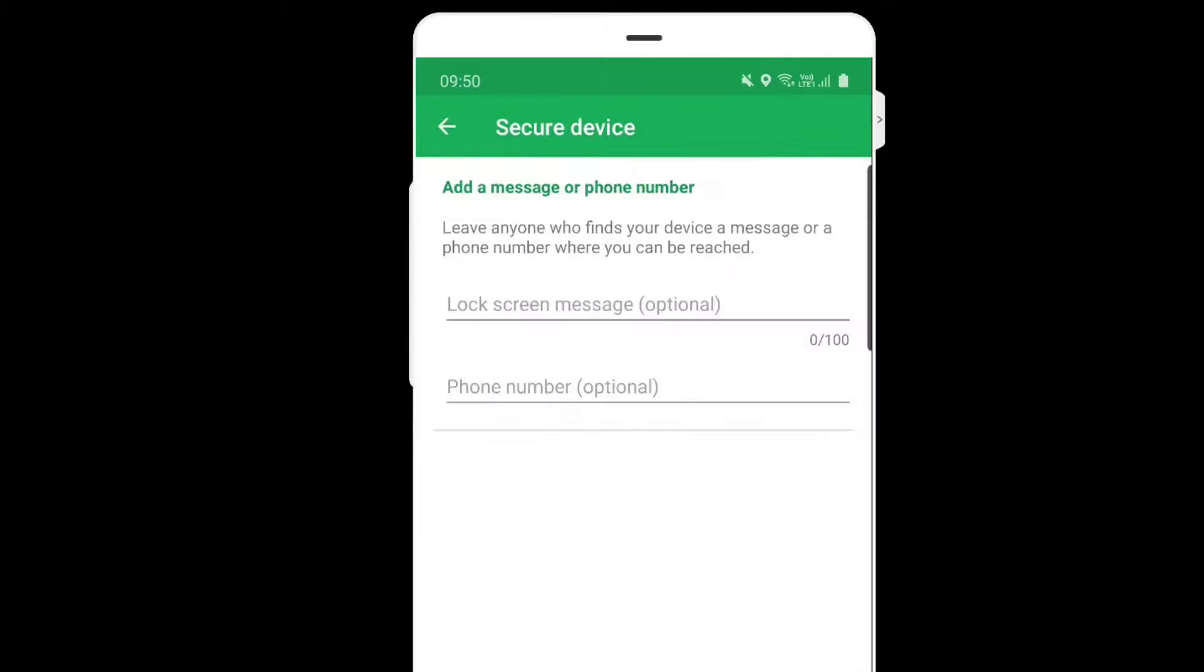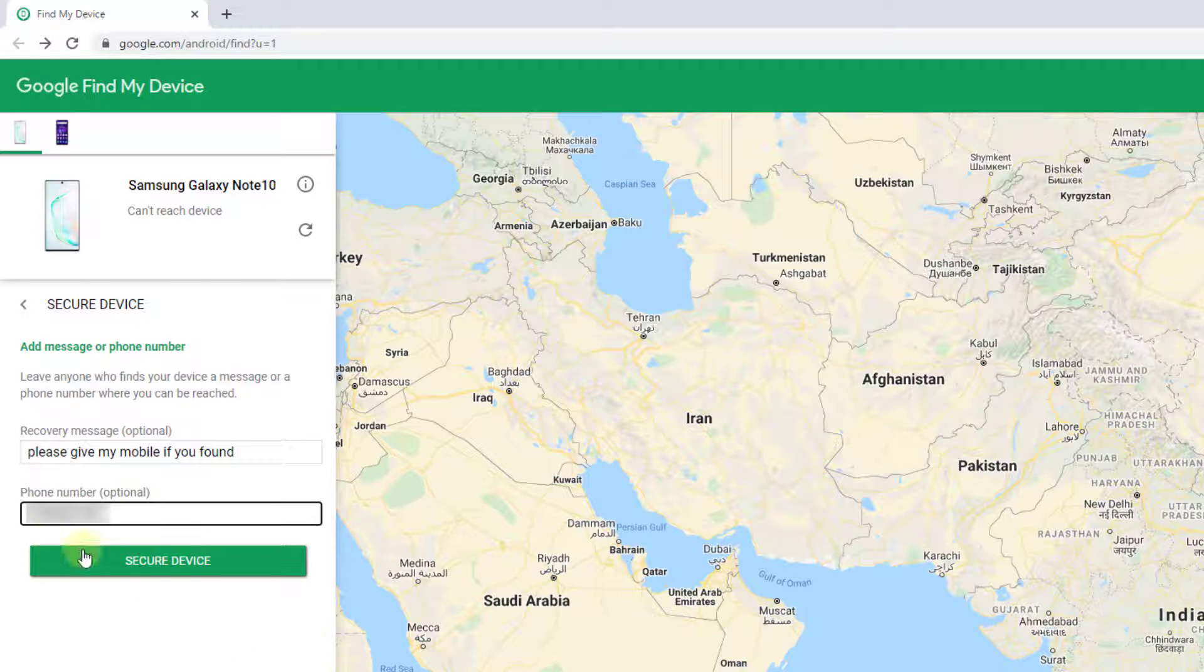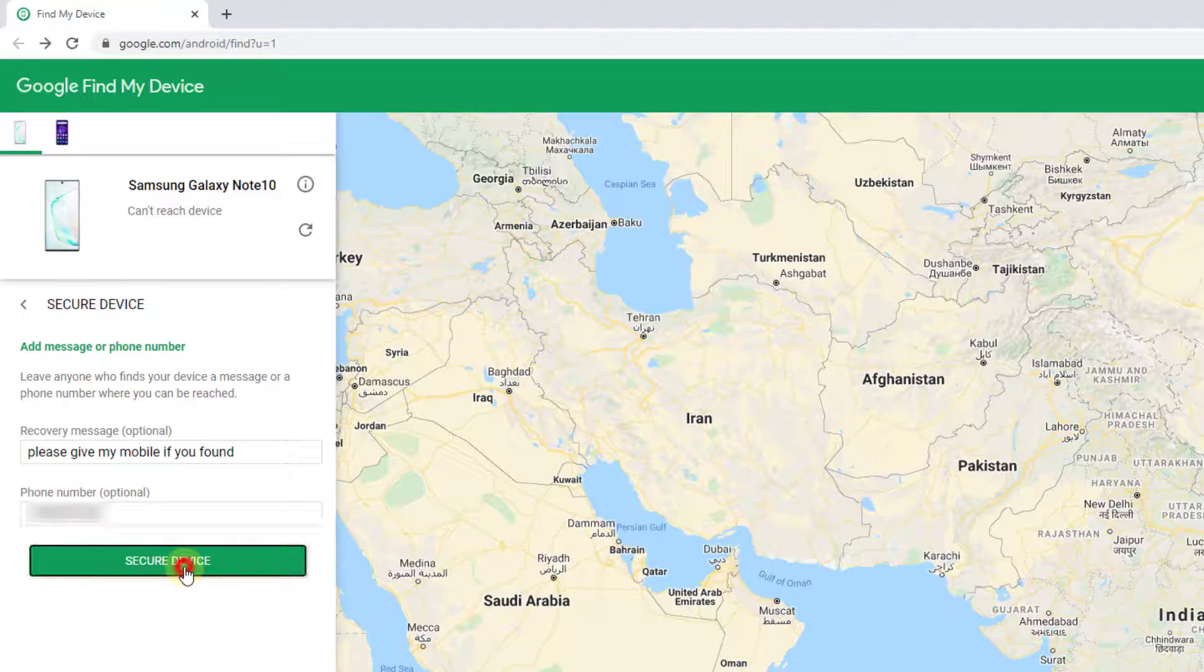Secure your device, the same thing you need to fill and click secure device. Already I have given the details, so click on secure device.